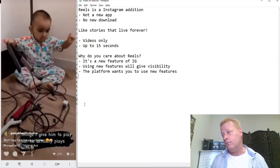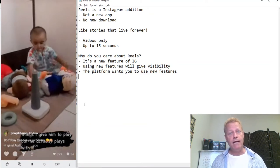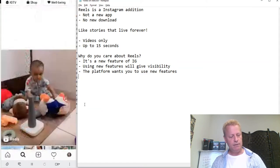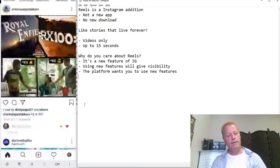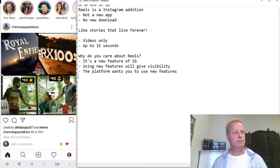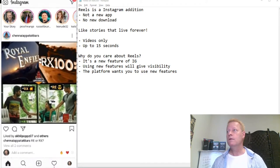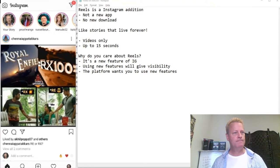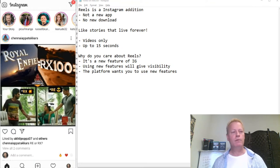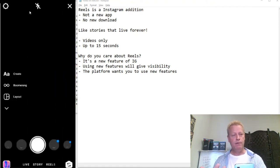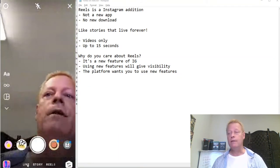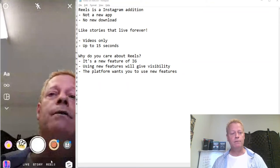Now let me show you how to actually create something on the platform. Go back to Instagram's main home feed. Up at the top, you'll notice the camera icon — the same one you'd normally use to create a Story. Tap on that and it loads up the camera. Down at the bottom you'll see options: Live, Story, and now there's Reels. Reels is right there.